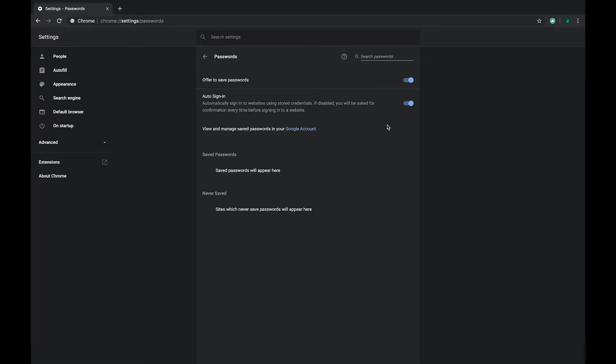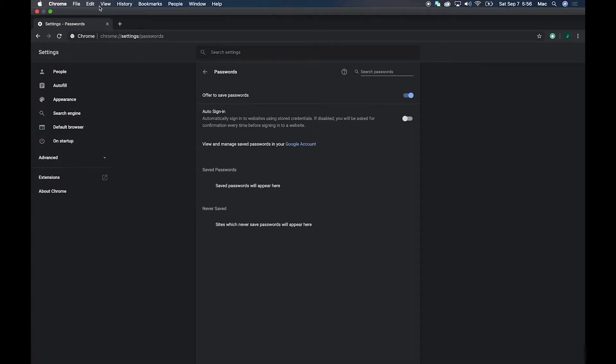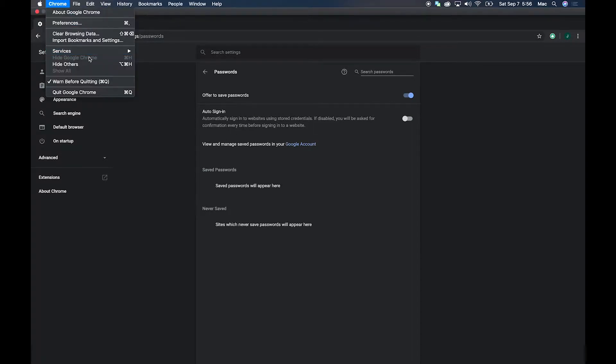You can also disable automatic sign-in. This is helpful if you use a Gmail account for several different things like Amazon, Netflix, or Hulu. If you have a different password for each one and you've been diligent at keeping them separate, you can disable this so it doesn't automatically apply the wrong password to each account. That's Google Chrome. I'll quit out of Chrome since we don't need that anymore.